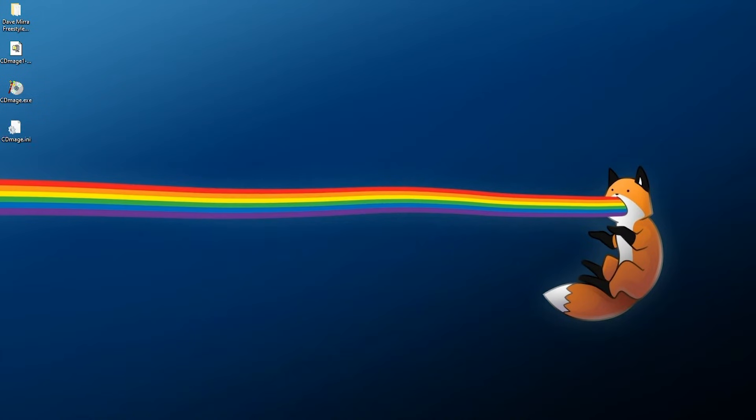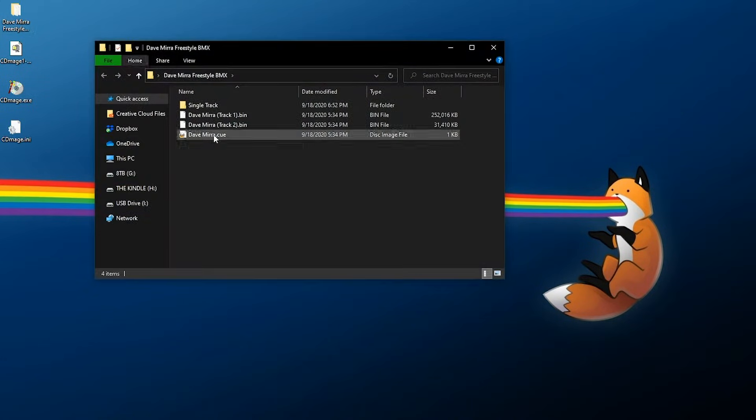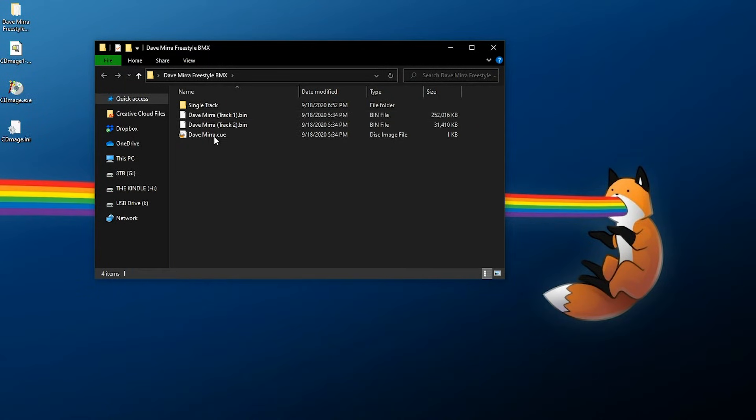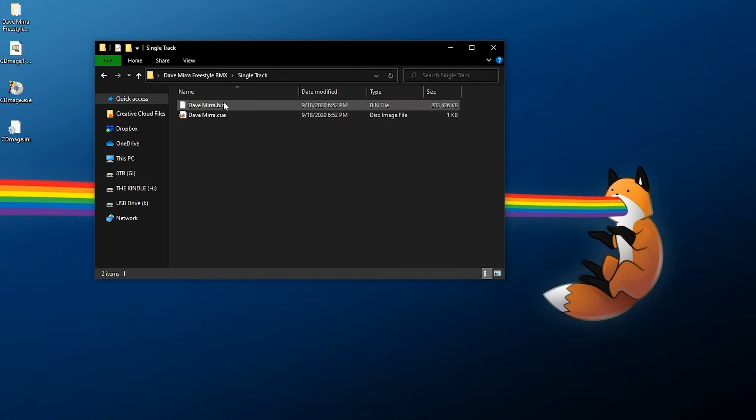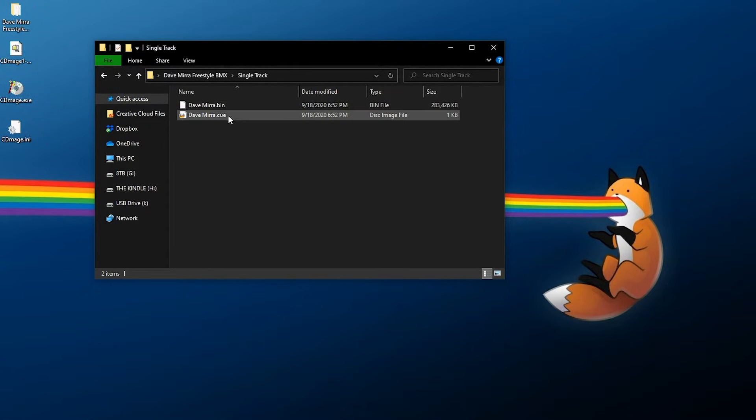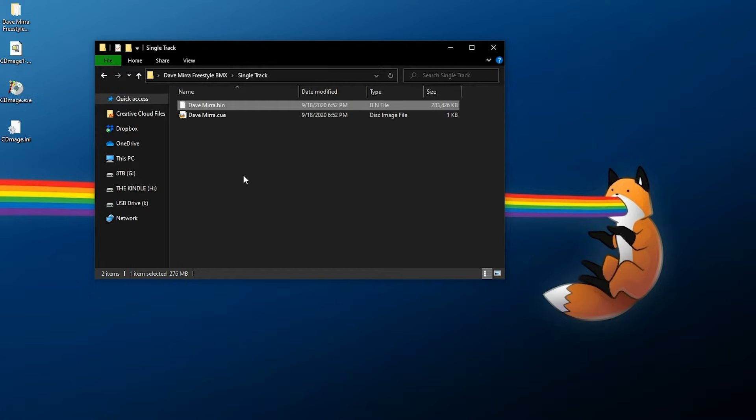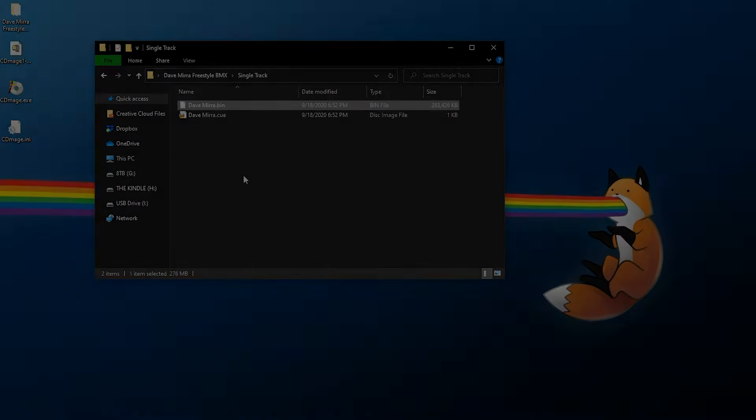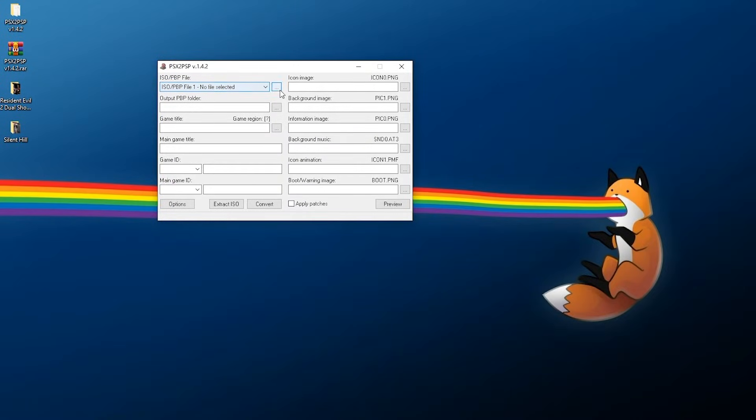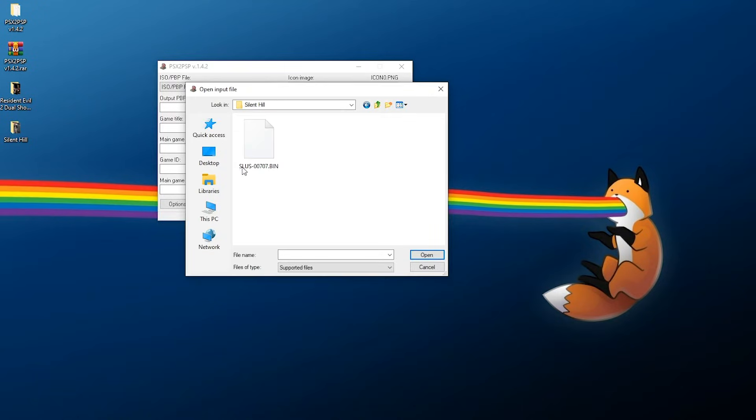If we go over to our folder, we're going to have our original copy of the game right here, but we'll also have a new copy of the game. And as you can see, both tracks have been combined into a single bin. So now this would be ready to convert on something such as PSX to PSP, or use any other tool or emulator which requires a bin/cue PS1 game to be a single bin file as opposed to a multi-track bin/cue rip.